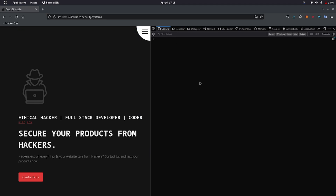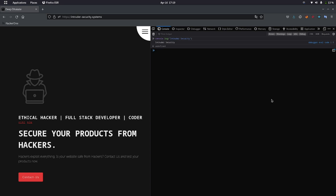Now let's see the console tab. You can switch the tab from here — select the console tab. The console tab shows you all the errors and warnings happening inside the JavaScript running on the browser. It also allows you to execute your own JavaScript code. To test JavaScript, we usually use console.log with the string you want to print. You can see I have successfully printed 'Intruder Security'.